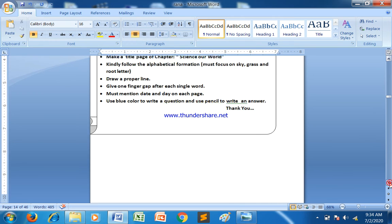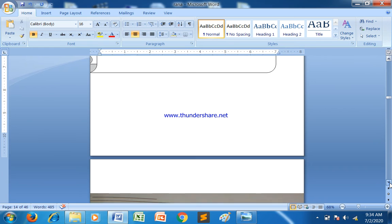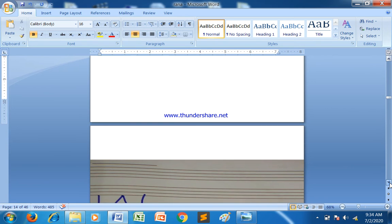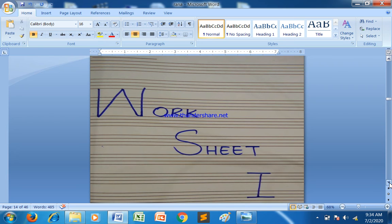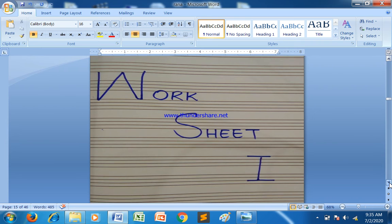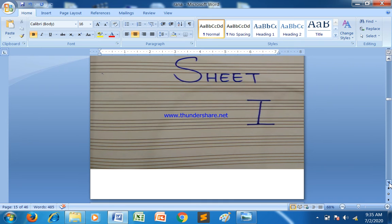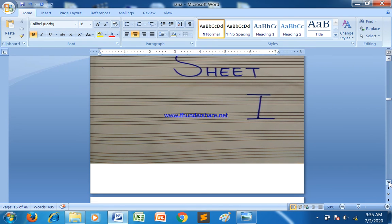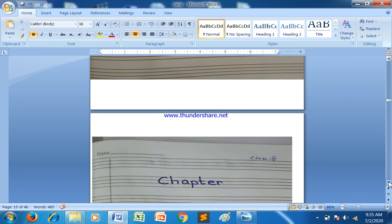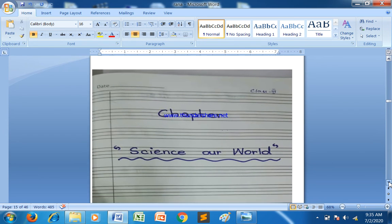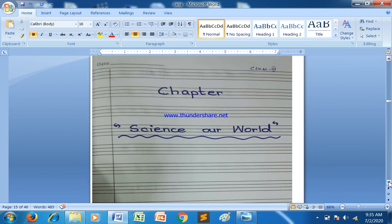So how to start the work: after taking your copy and covering it with plastic, you have to make the page or worksheet just like that. Then you have to make a title page for the chapter.